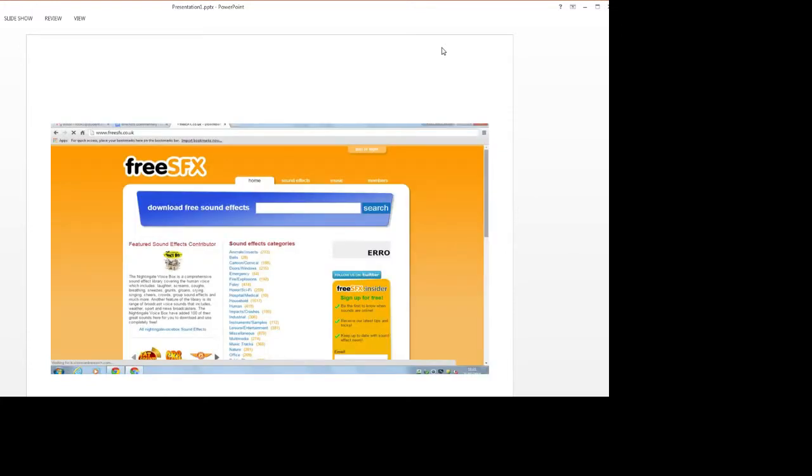Towards the middle of editing we had got our shots in permanent places. We found a range of different sound effects from a website called FreeSFX.